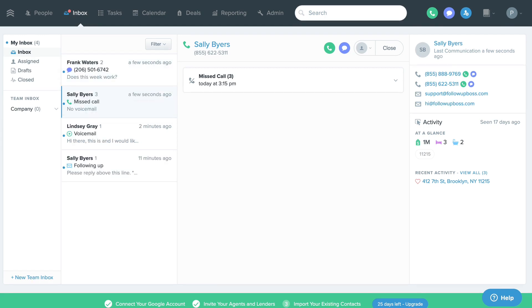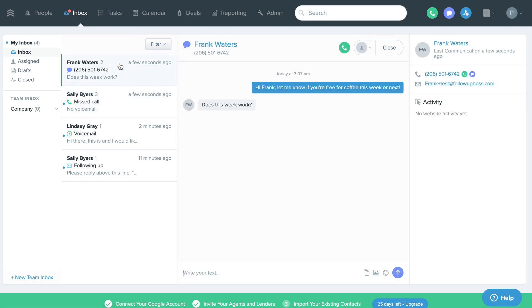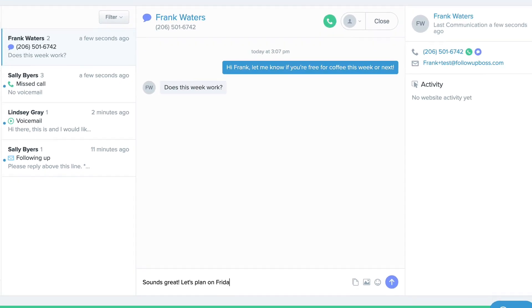The inbox filters out marketing and spam emails, and also filters out emails between you and your contacts who are not entered in Follow-Up Boss. That way, the inbox becomes your central spot to quickly see which leads and clients you need to respond to.